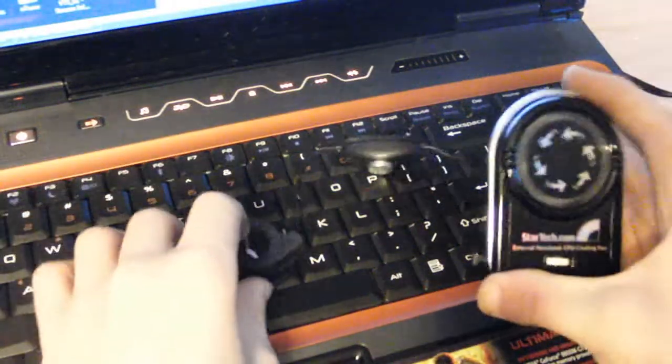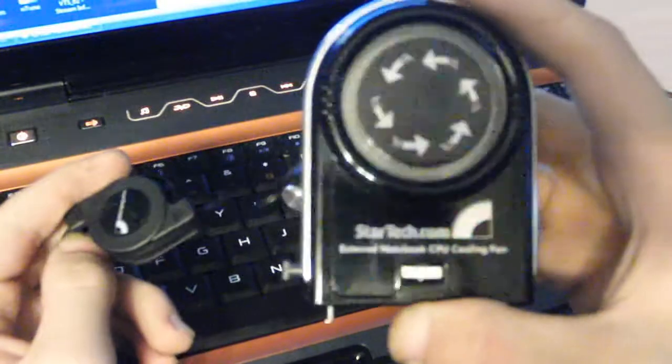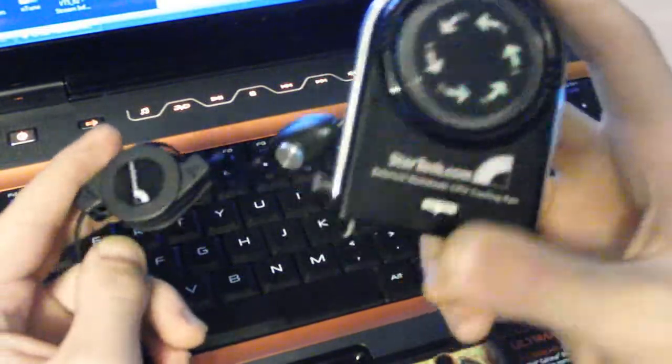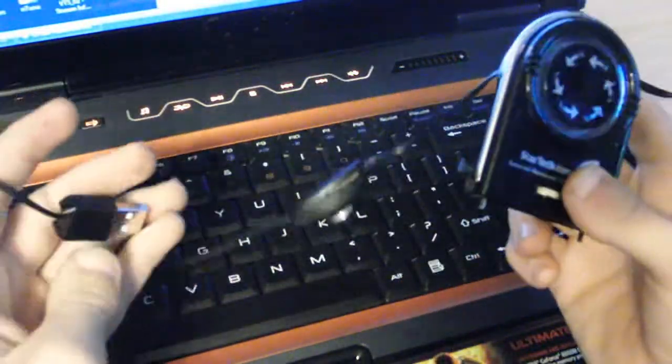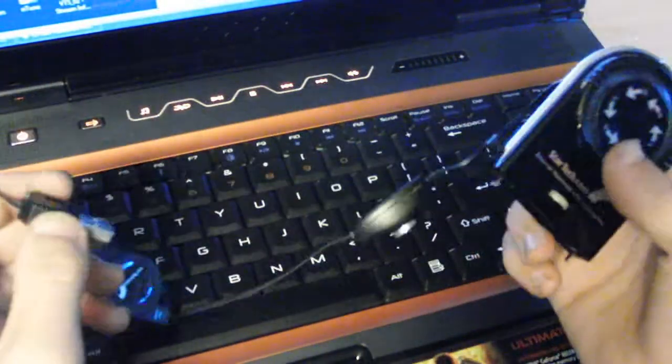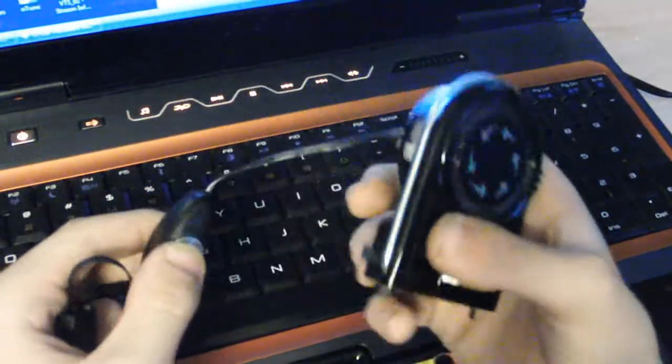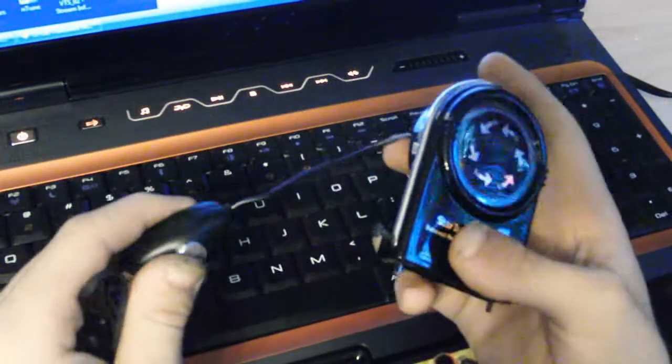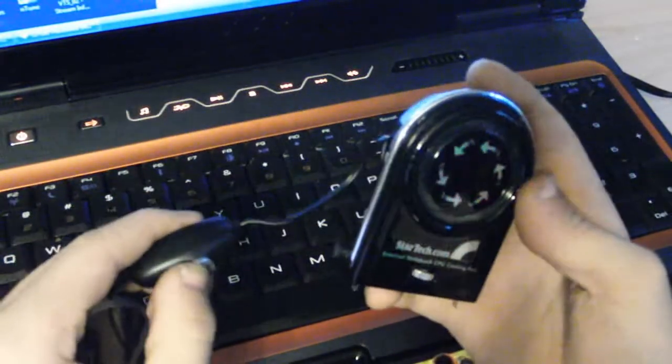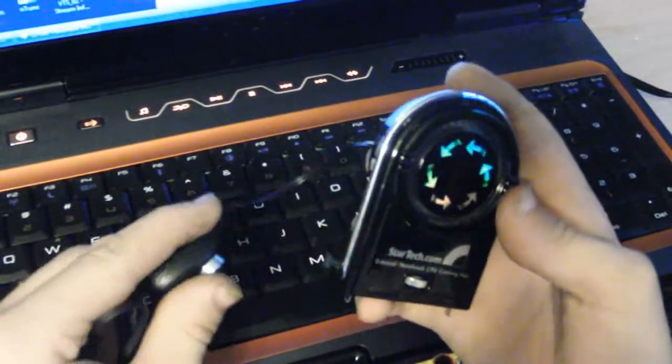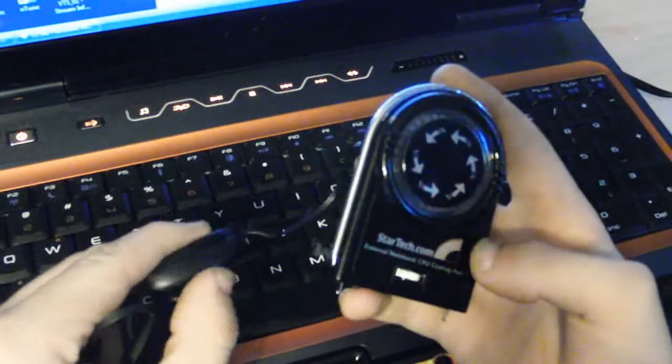Okay, I just got this StarTech external notebook cooler. It's USB powered, 2-speed. I just wanted to show this, see if it's a good buy or not.